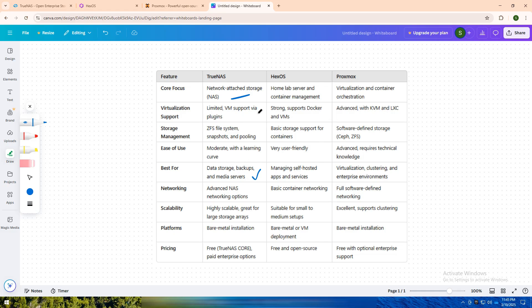If you want a simple yet effective home lab setup for managing Docker containers, virtual machines, and self-hosted apps, Heeksos offers the ideal balance of ease of use and functionality.